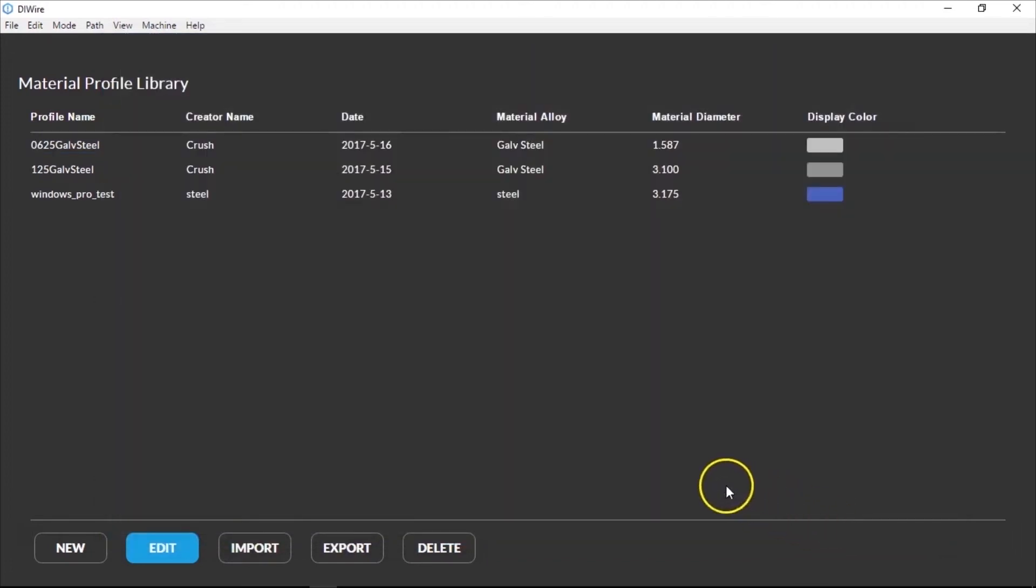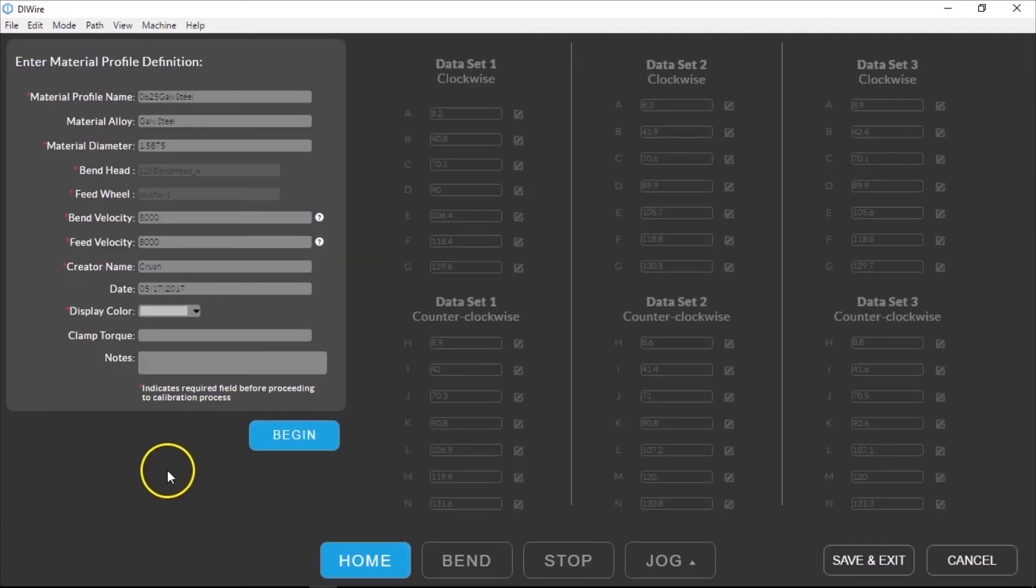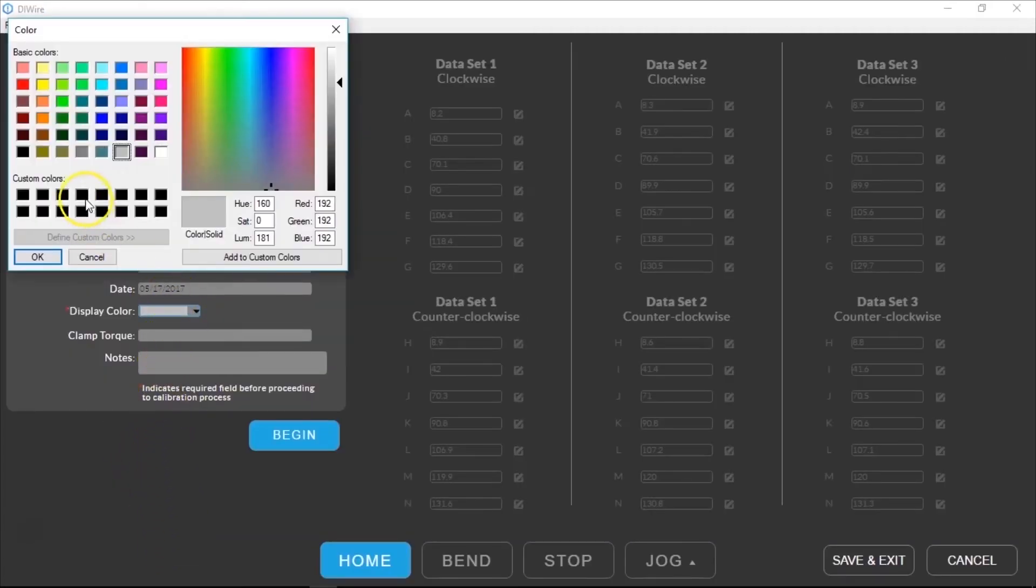If you need to edit a profile, you can select it and click the Edit button. This will allow you to change things like the color used to represent the wire in Path Mode or the default velocities for bending and feeding.